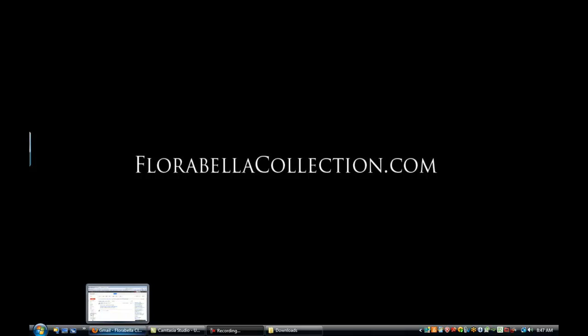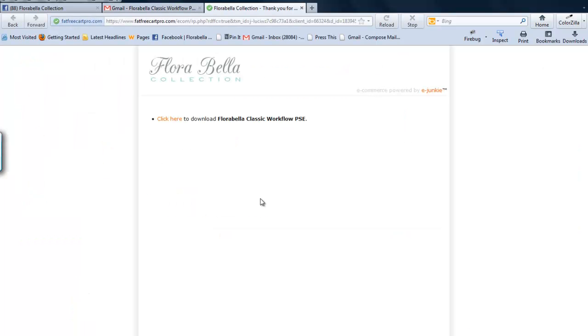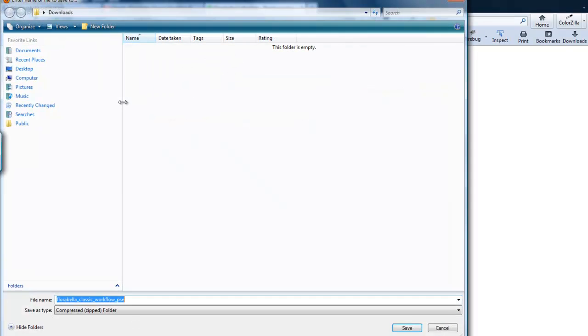So when you purchase Florabella Actions, you will receive an instant download pop-up link and you'll also receive an email that looks something like this. You click on the link and it will take you to a page. It says click here to download. You click, save the file.